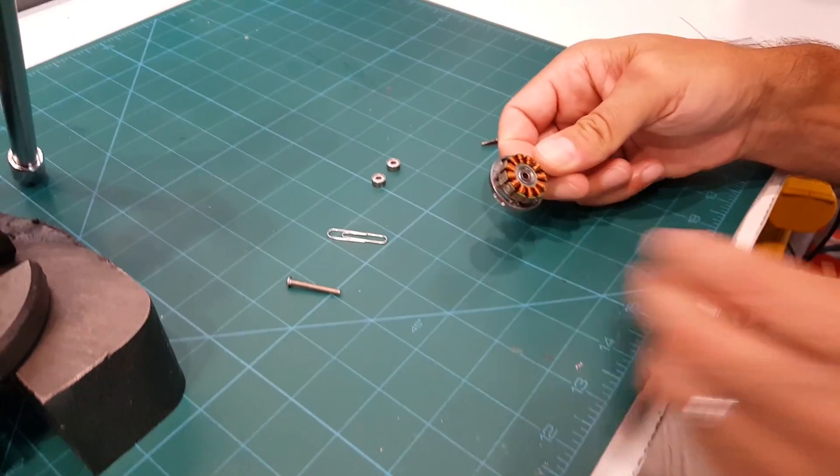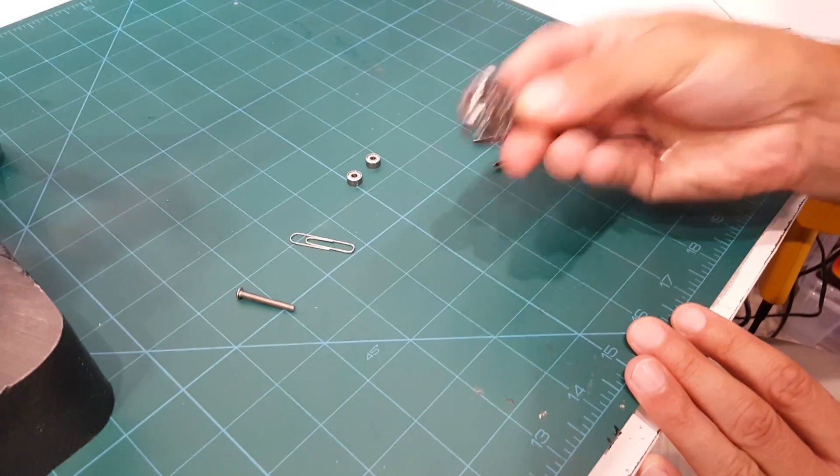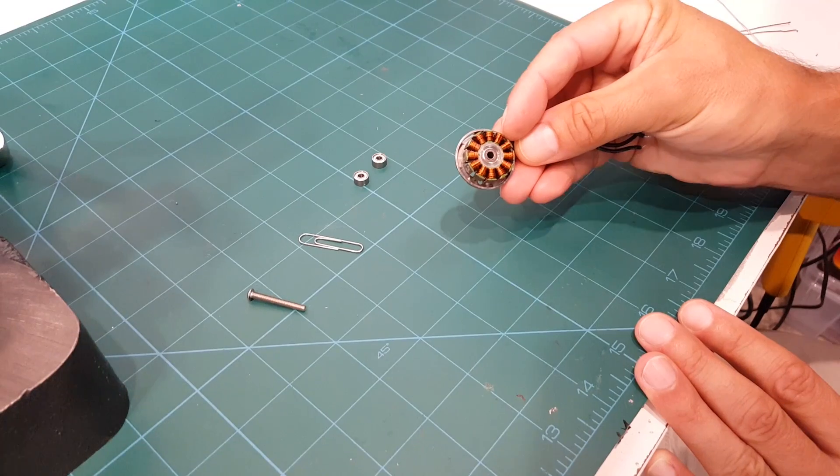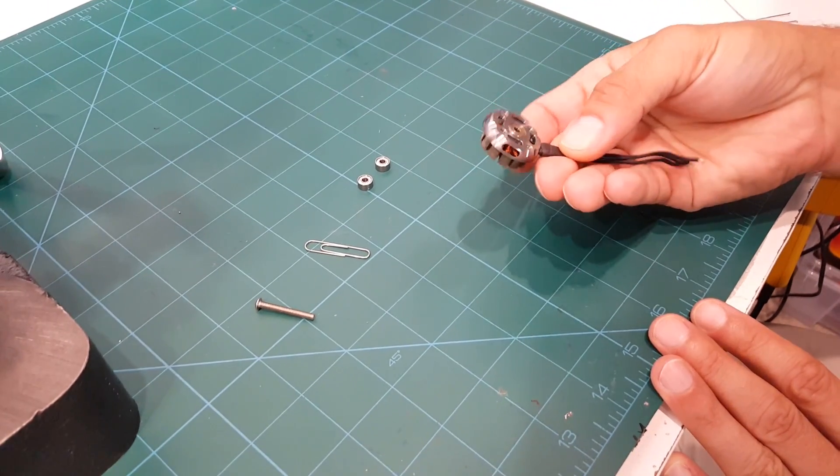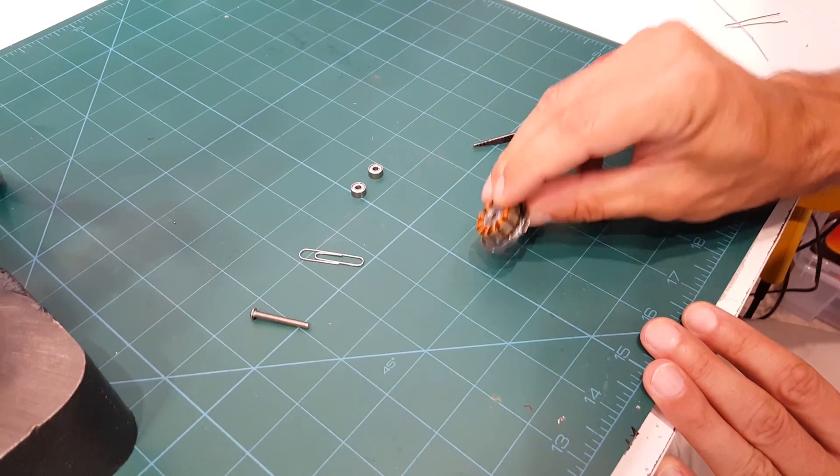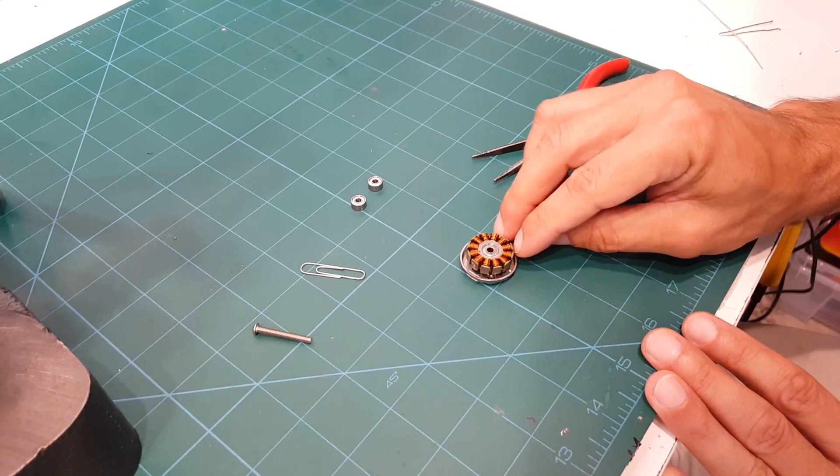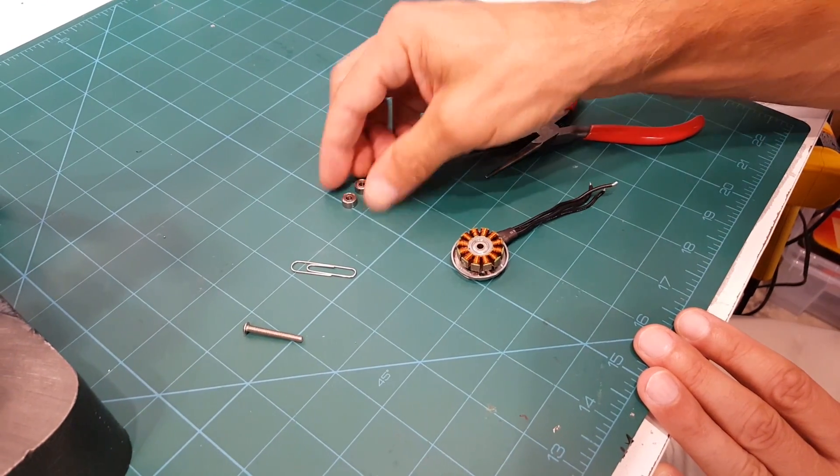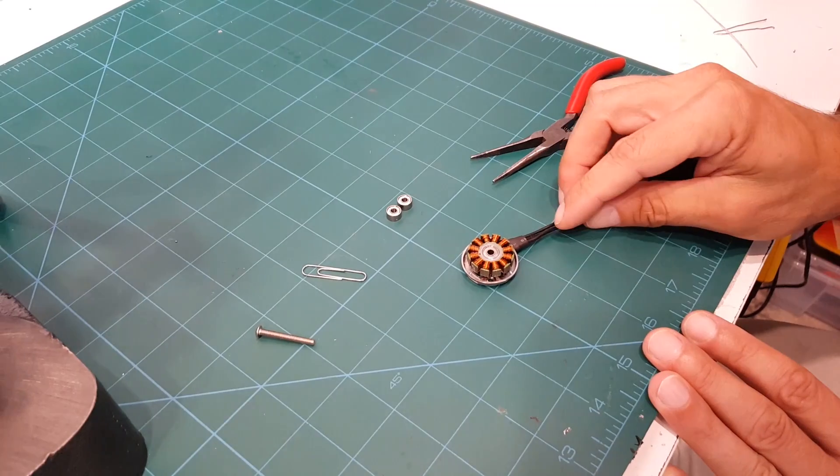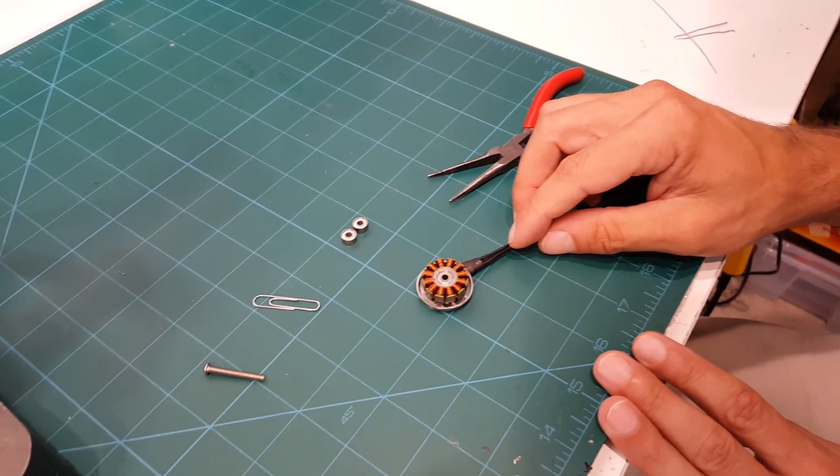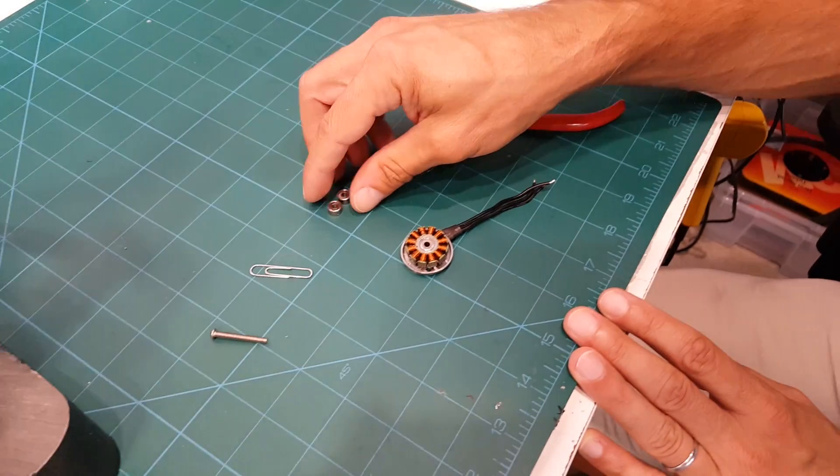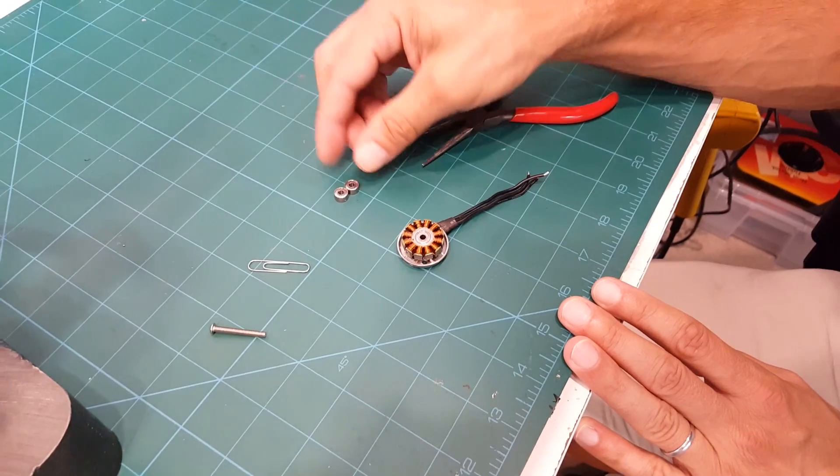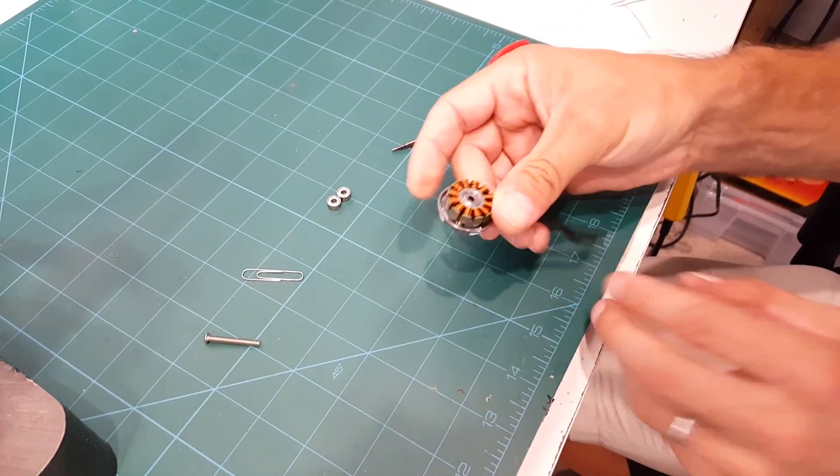We're going to show how to get ball bearings out of a small brushless motor like this one. This is a Lumineer 22 size motor. You may want to do that if you want to put in new ball bearings because your old ones are vibrating or noisy, or you want to replace them with ceramic bearings. So you've got to get these bearings out.